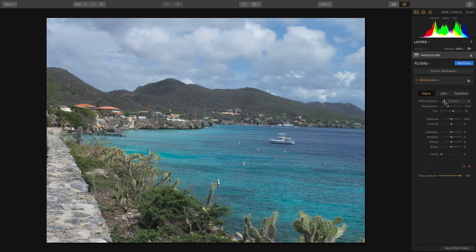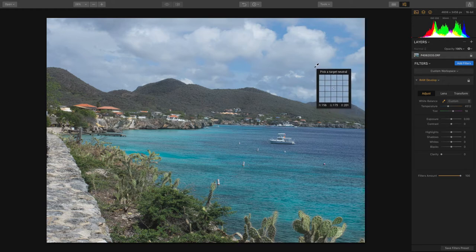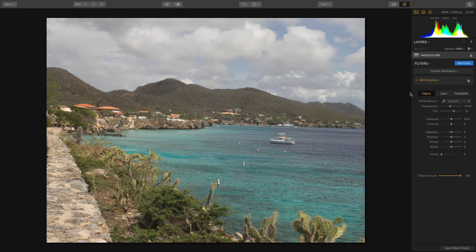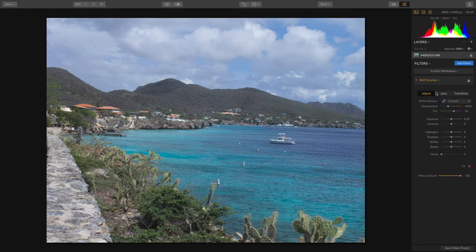You've also got the eyedropper tool here. I like the nice touch of seeing the RGB values as I mouse over things, and I can click and it will read it in. If this doesn't give you what you want, you can try different click points or just adjust by eye until the white feels balanced. That's going to adjust both temperature and tint. Temperature deals with blues and golds, and tint helps compensate for green or magenta cast.